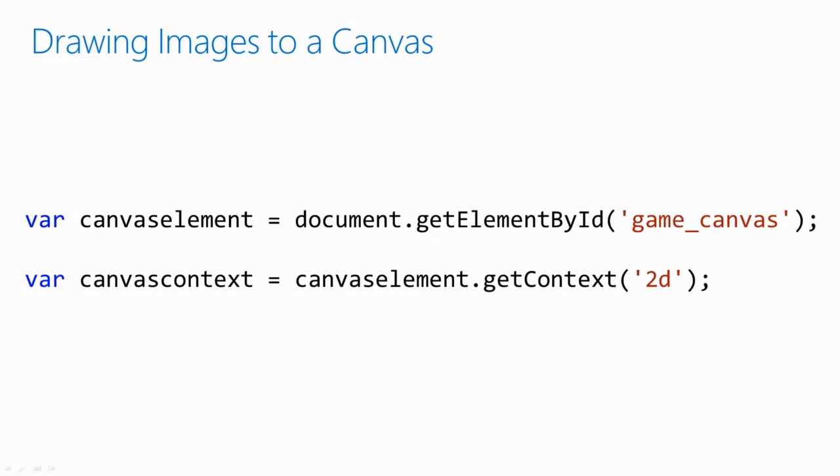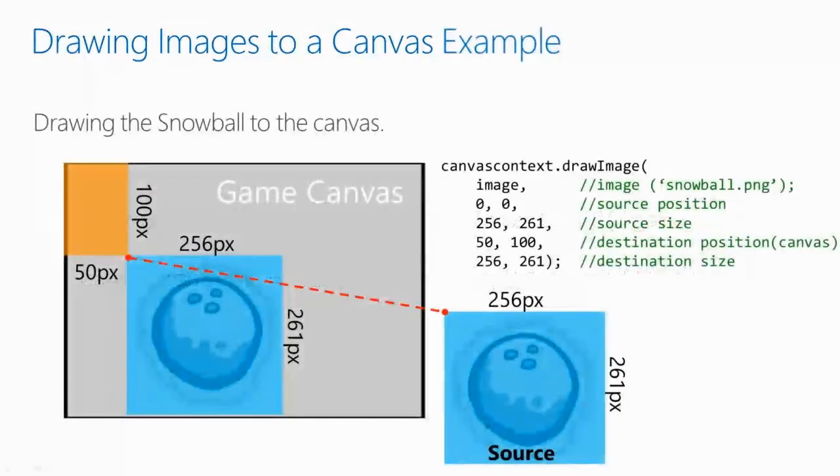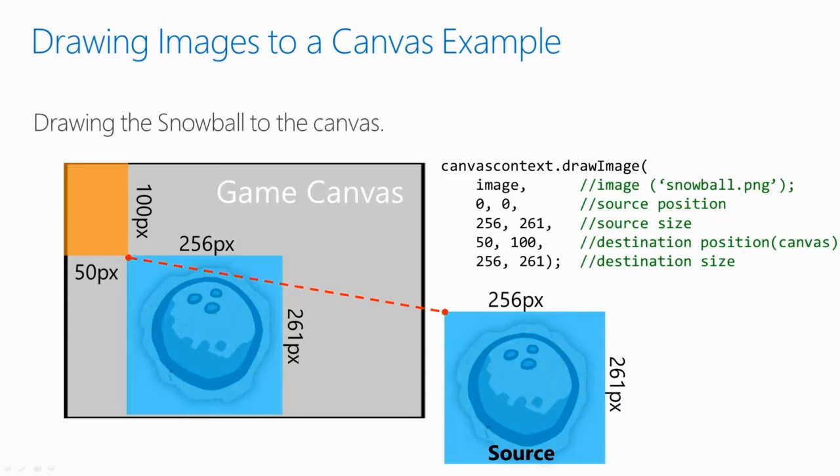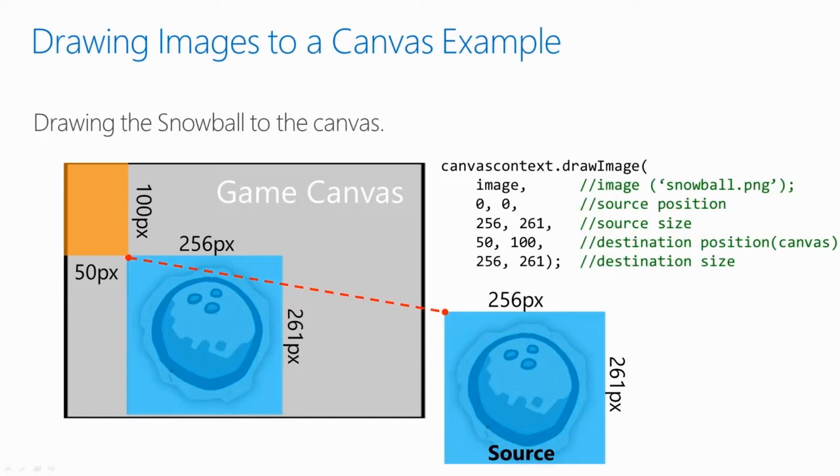Now that you have an image to draw, we need to draw it to the canvas. First we have to get the context property of the canvas. And the properties of context determine how objects are drawn to the canvas, and provides methods to draw images and shapes to the canvas. There is no 3D context yet for the canvas tag. Everything is drawn in the same 2D context. In this case, we point a reference to it, because we are going to use it a lot. With the context element, we can draw an image using the drawImage method. The image parameter is an HTML image element, which is our snowball.png. The source is the location and the size of the image to draw. And the destination is the location and size to draw on the canvas. You can see from this diagram that we are drawing at 100 pixels down and 50 pixels to the left. And the source image is 250 pixels wide and 261 pixels tall.